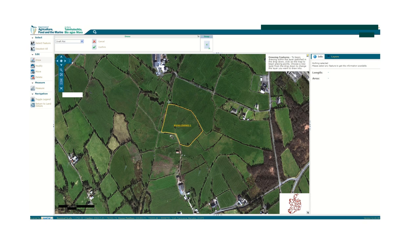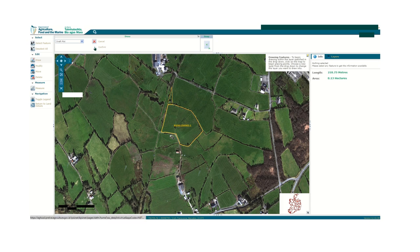You can then begin to draw the area of the parcel that has just been deleted. As you draw the points in the map, the area will calculate on the right hand side in length and hectares. If you wish to delete the drawing and start again, you can press Cancel at the top of the screen. If you are happy with your drawing and area, press Confirm at the top of the screen and note the area drawn in hectares.